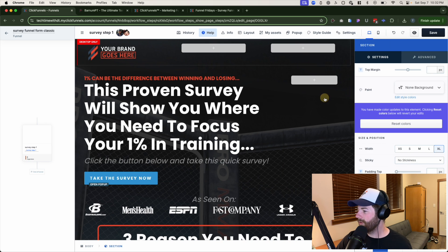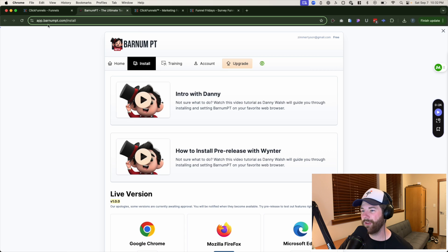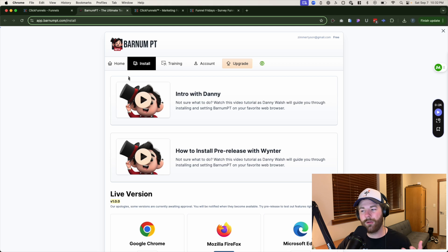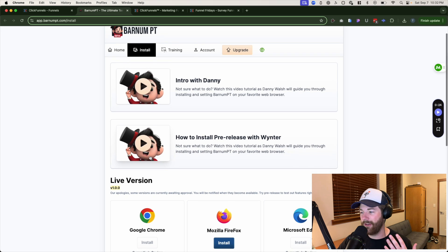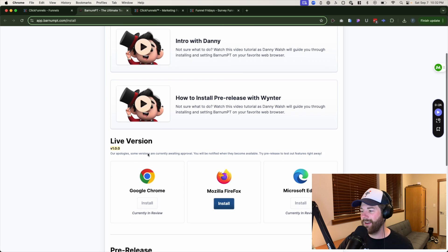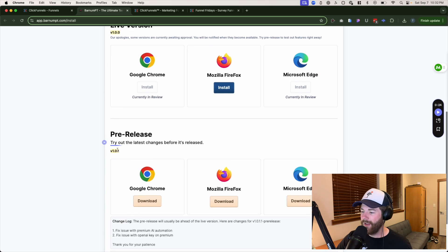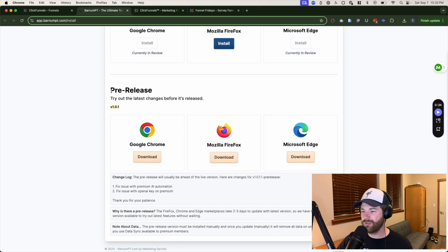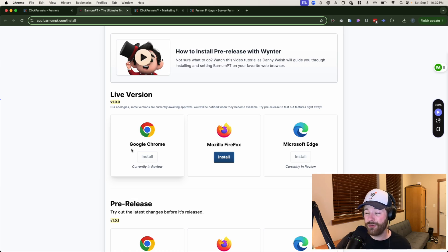I'll give you a little sneak peek of what we cover in the other video about Barnum PT. You can install it at app.barnumpt.com/install. If you don't already have an account, it'll make you create one first, and then you'll be brought to a page with a video walking you through the installation process and getting set up with whatever version you decide to go with. Personally, I'm currently using the Chrome pre-release version, but hopefully the full release rolls out soon.